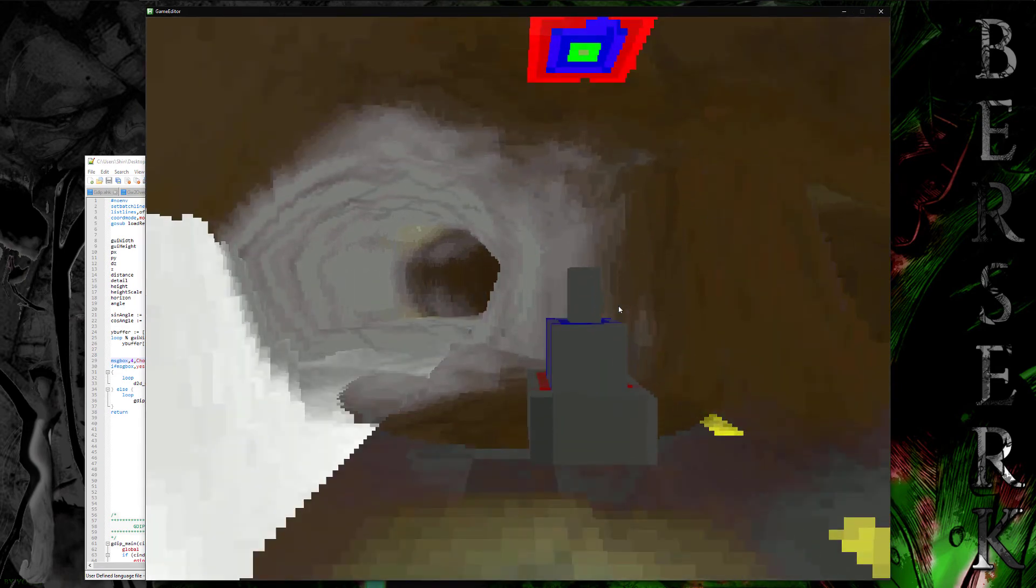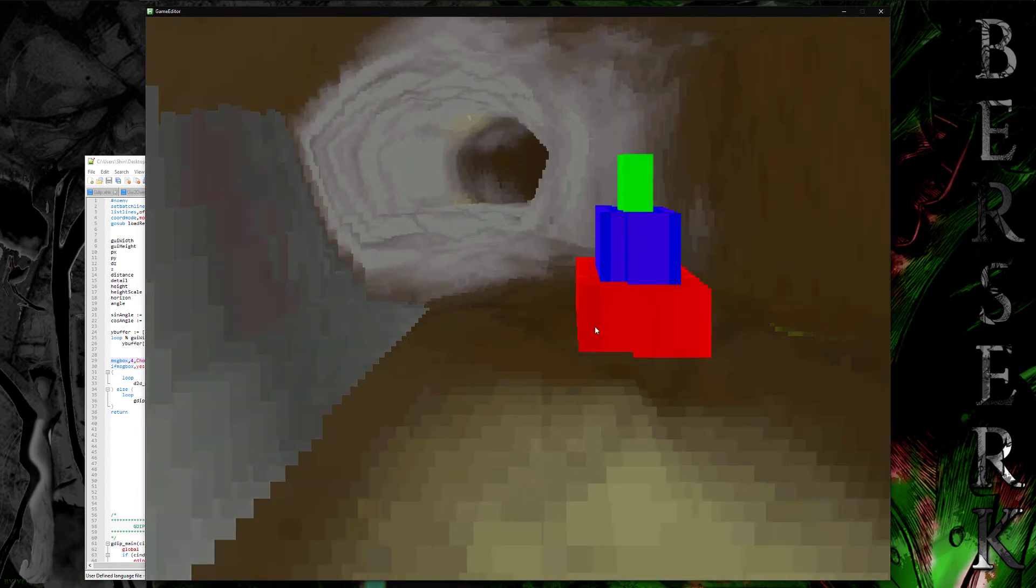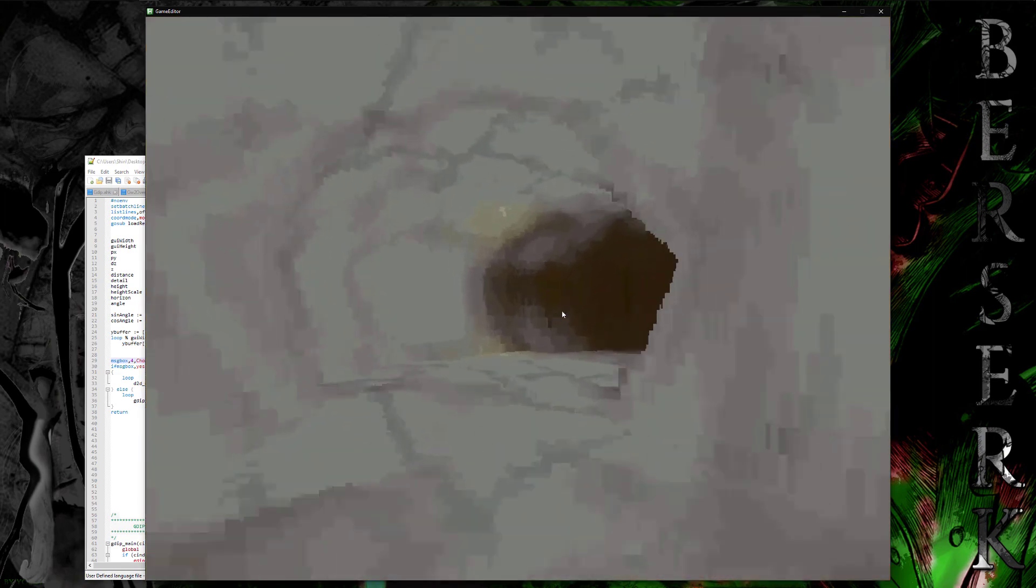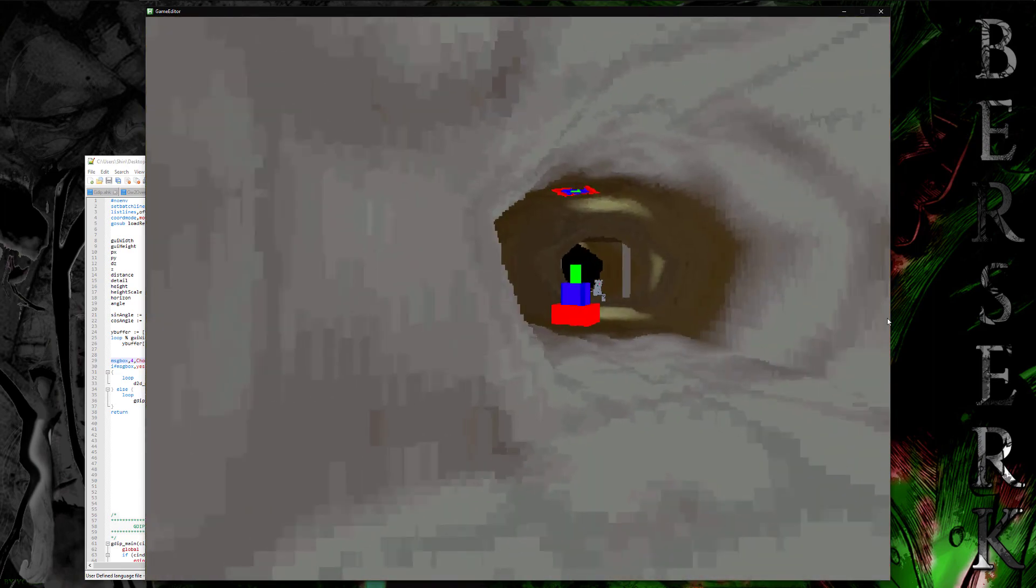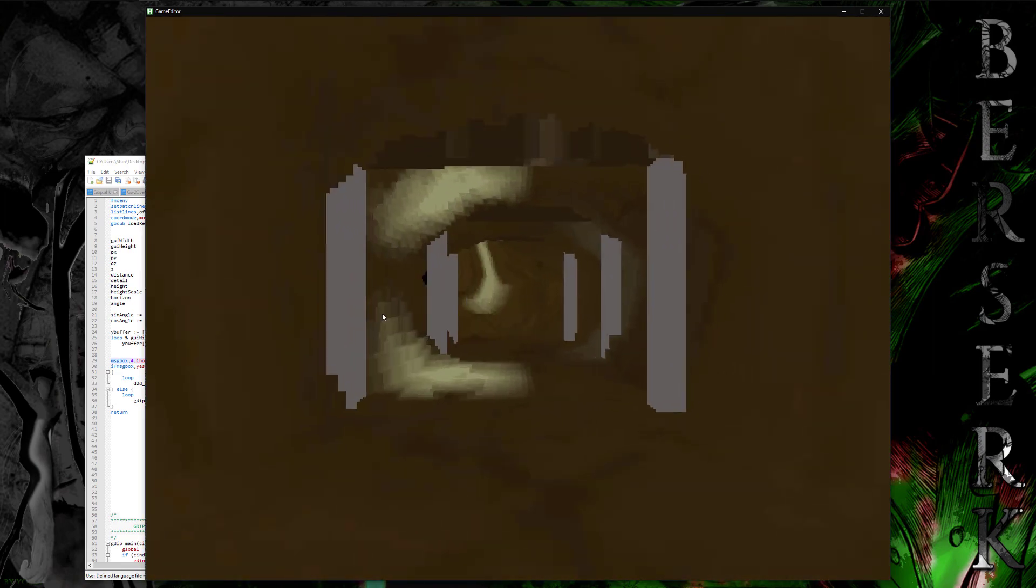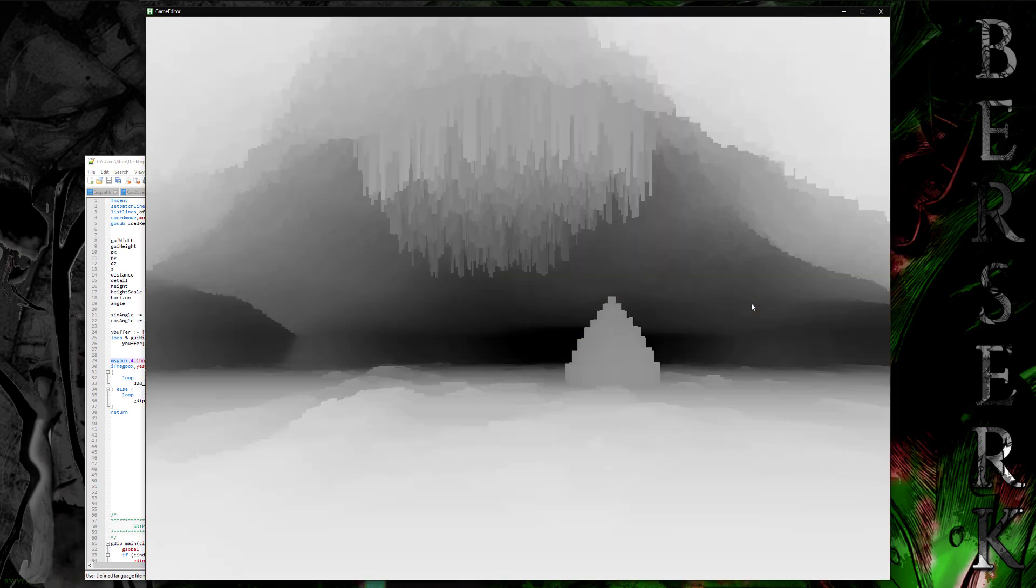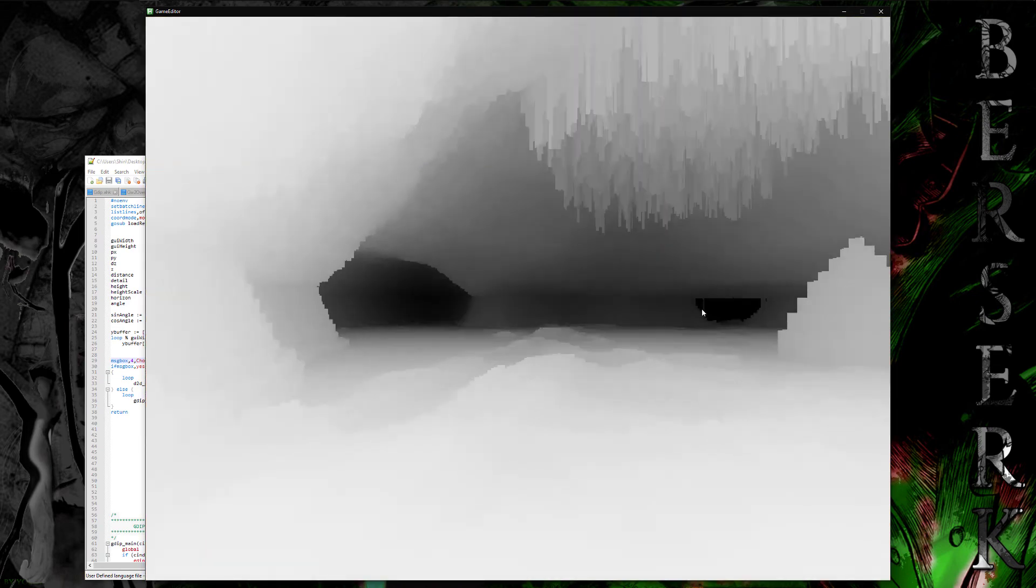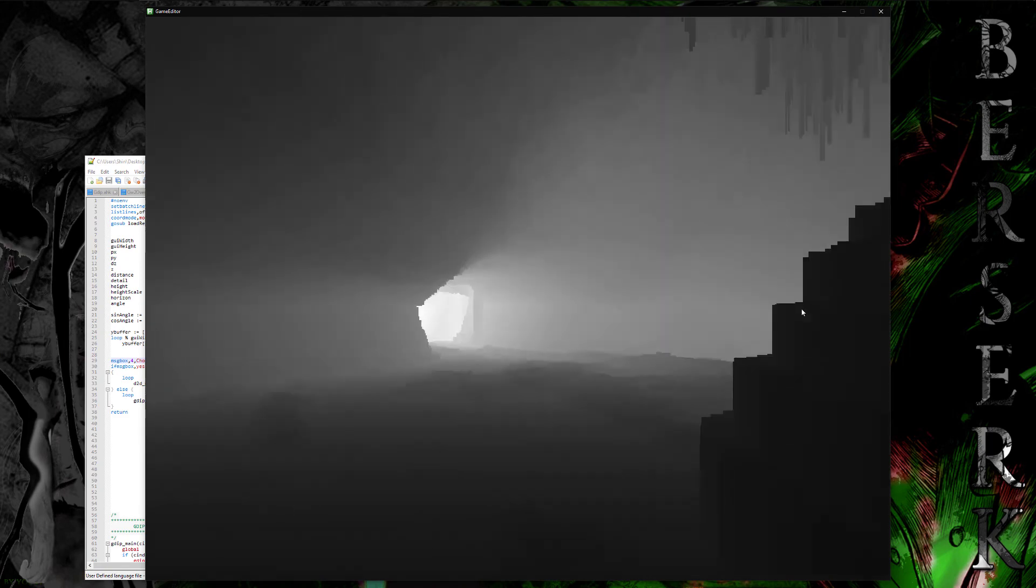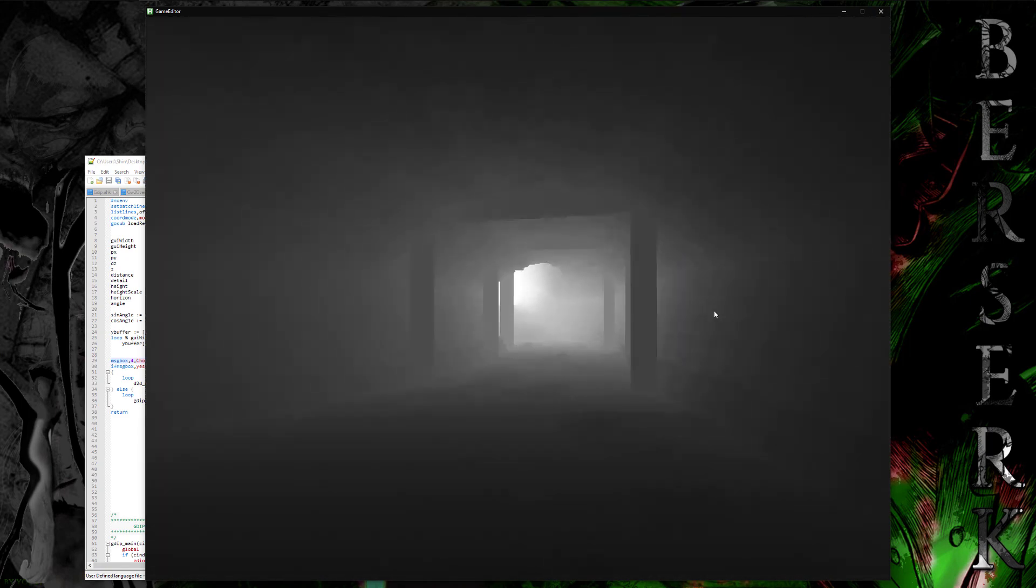So here's basically just that running on a bigger screen. It's a little bit easier to see things. Oh, I also unlocked the FPS here. So this is running as fast as the program can render it with one core anyway. So it's not too bad, really.